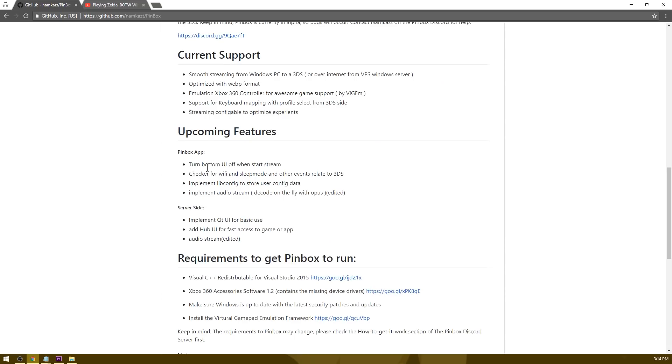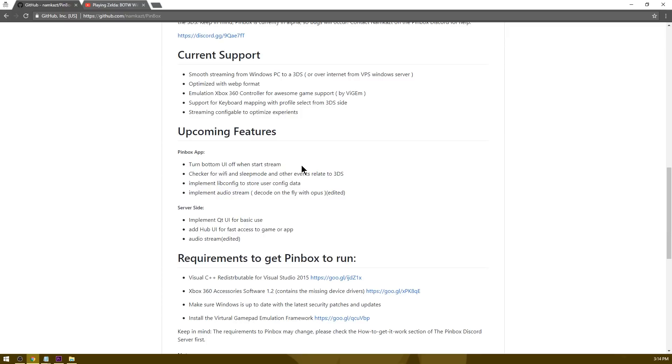Some upcoming features are turning off the bottom screen when the stream has started. Currently you can still see all of the configuration info while you're streaming. It would be pretty cool if it shut off when you automatically connected.